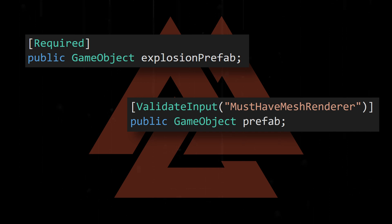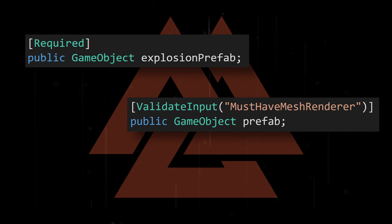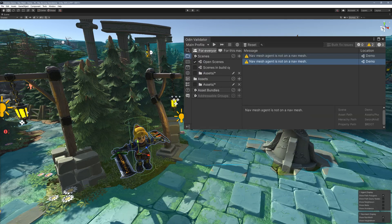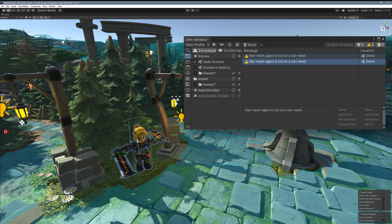But what if you wanted or needed more specific validation of your project? Maybe checking to make sure every NavMesh agent is on a NavMesh? Well, that's where custom validators come in.